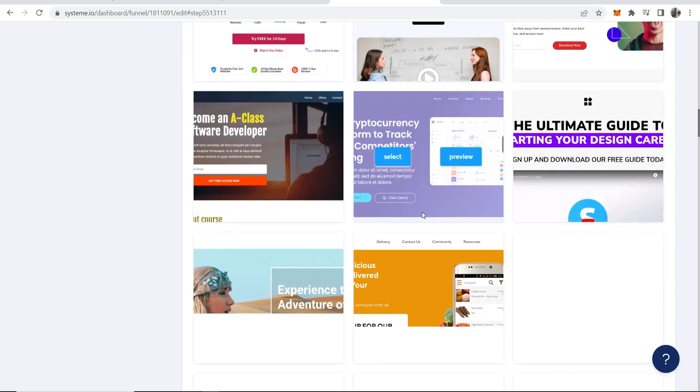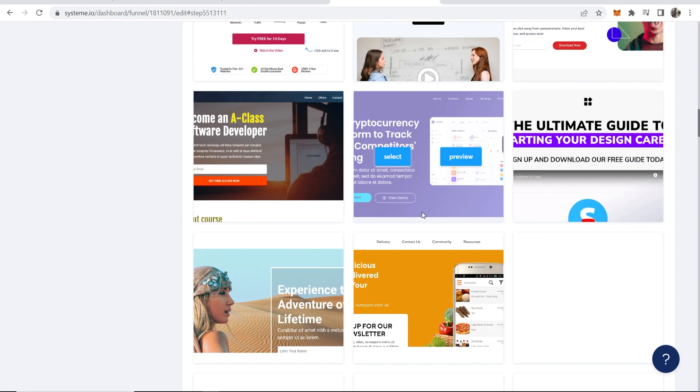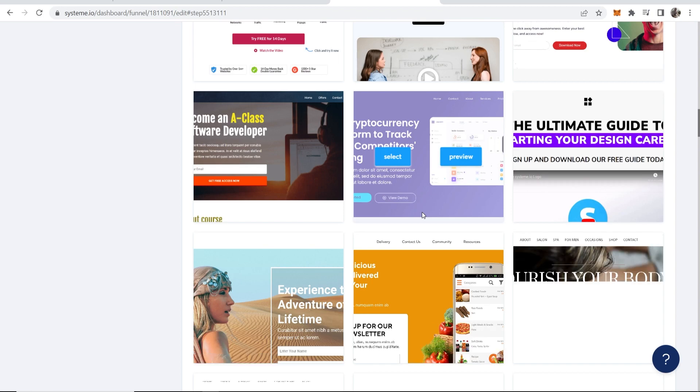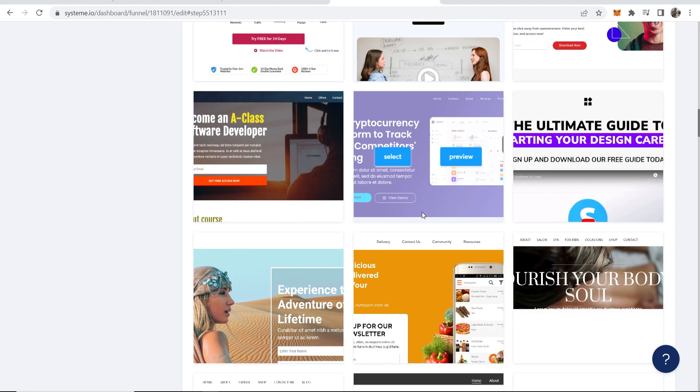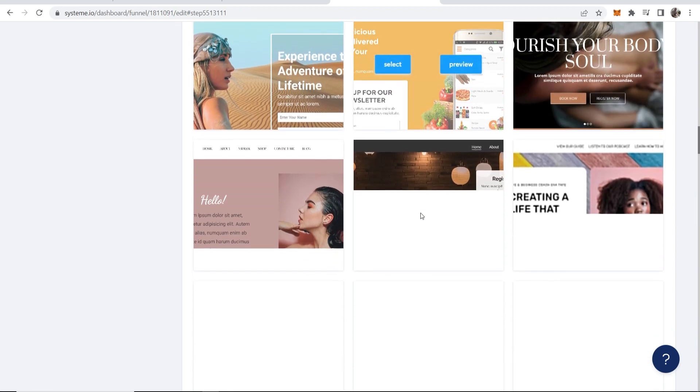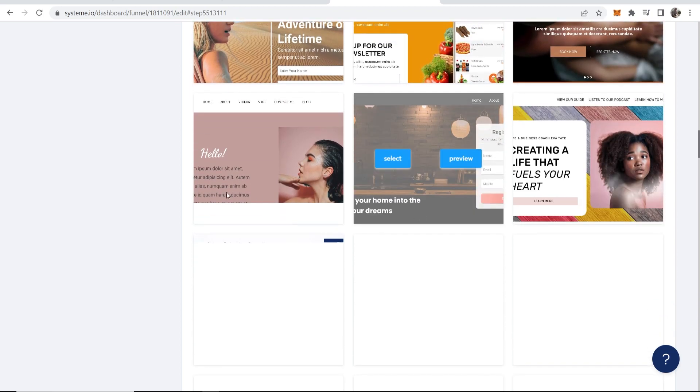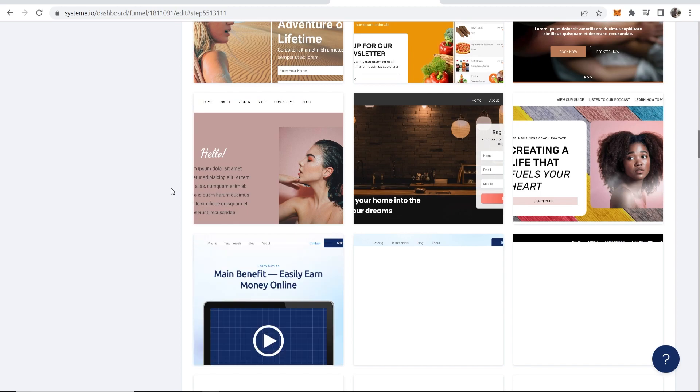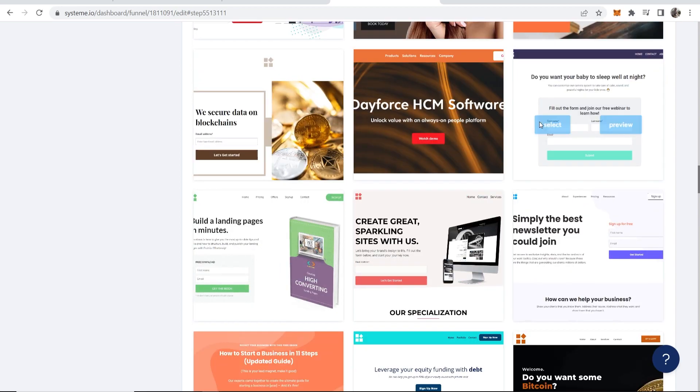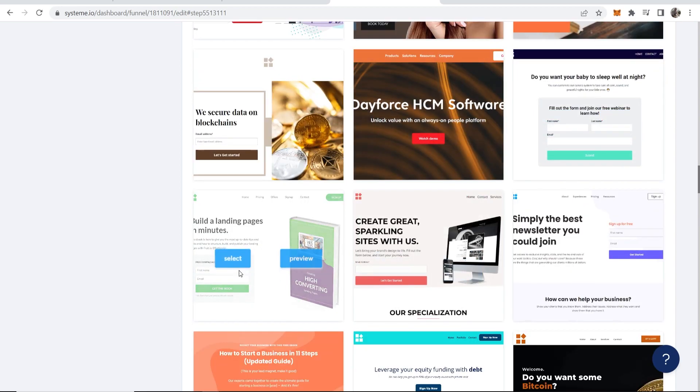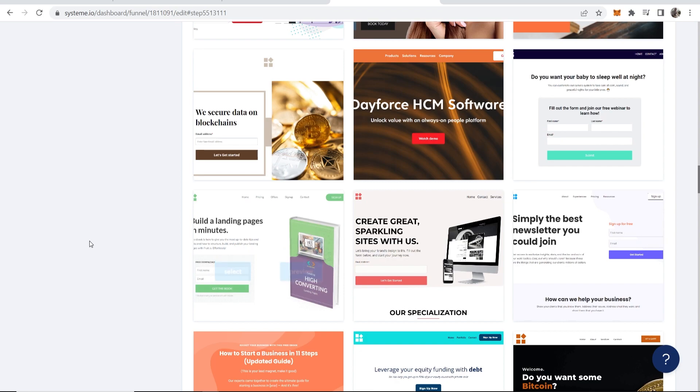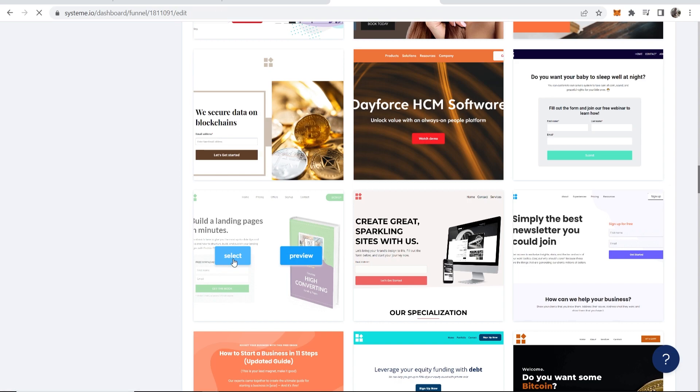Some of these are more like website style designs. Some of them are very simple opt-in pages. Like here you've just got a very simple opt-in page. We'll go with this website here, so we'll click on select and now we can simply edit it.